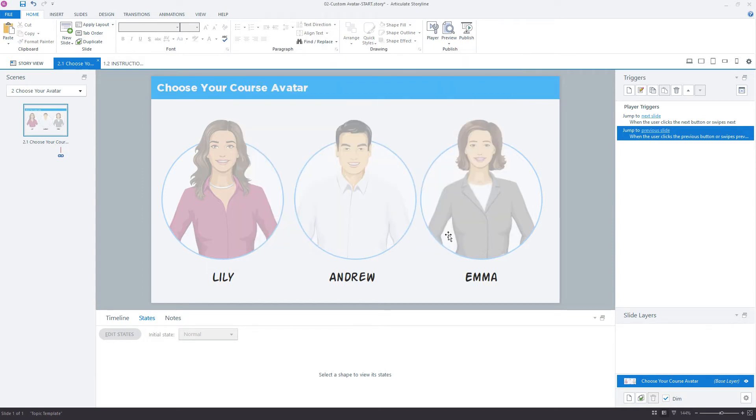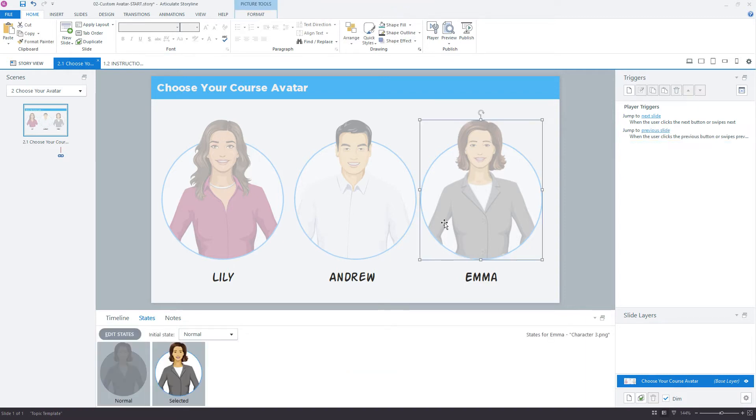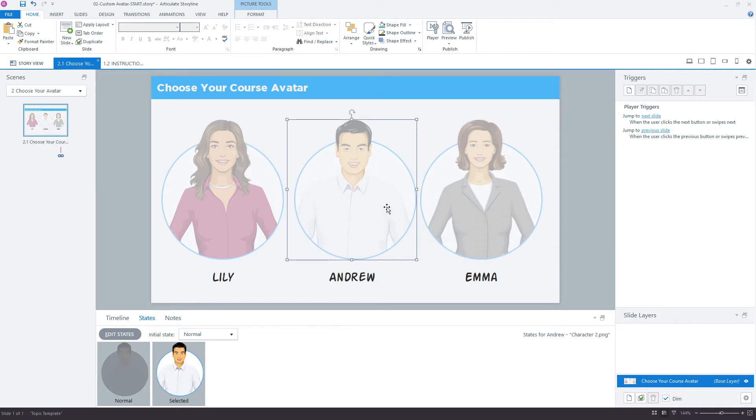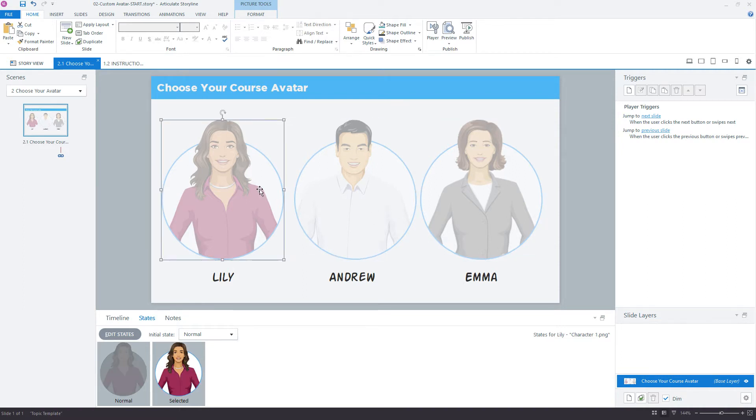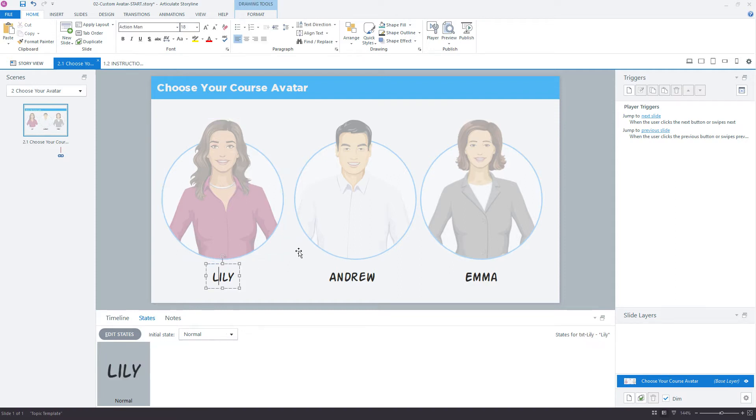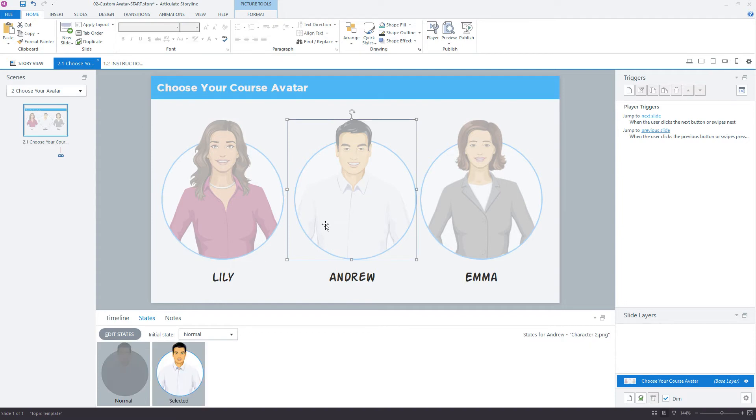The next step is to set an event that changes the value of that avatar variable to either Emma, Andrew, or Lily. The thing to remember here with variables is that a variable can only hold one piece of data at a time. Each time we click one of these characters, we're going to adjust the variable and change that value to whatever the character's name is. Each time we do that, it's going to remove the previous value.